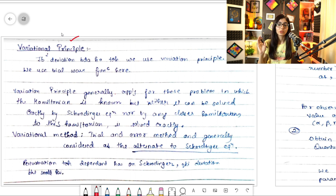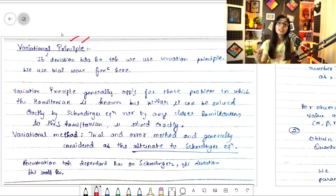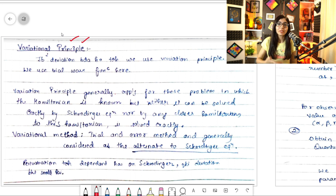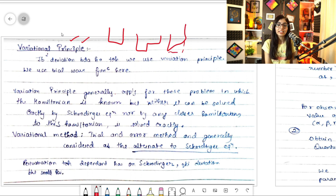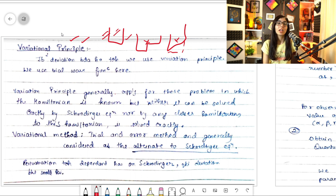When we talk about approximation systems, we discussed three methods. When there is deviation from ideality we use perturbation. The Schrödinger equation can be applied to ideal systems but not to perturbed ones. First is the perturbation method, second is the variational principle, and third is the WKB method, which is not in our syllabus.